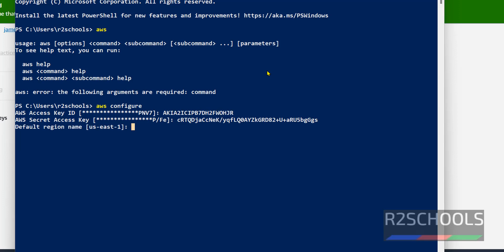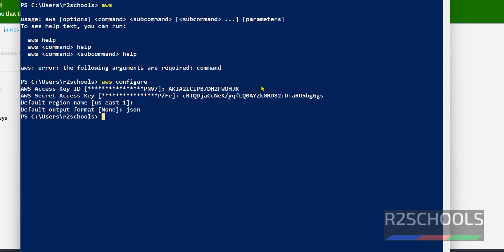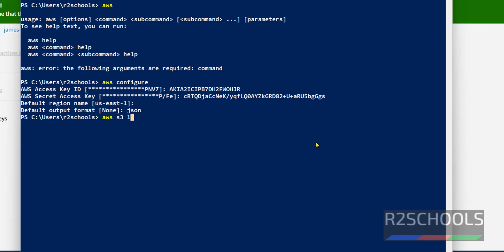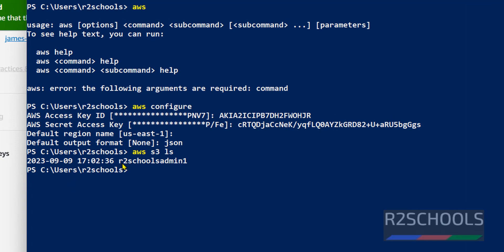Select the region name based on your requirement. I am going with the default, which is US East 1. Hit Enter, then for the default output format I am giving JSON. We have successfully connected to our AWS account. Now verify the list of S3 buckets — the command is AWS S3 LS. At present I have one S3 bucket.